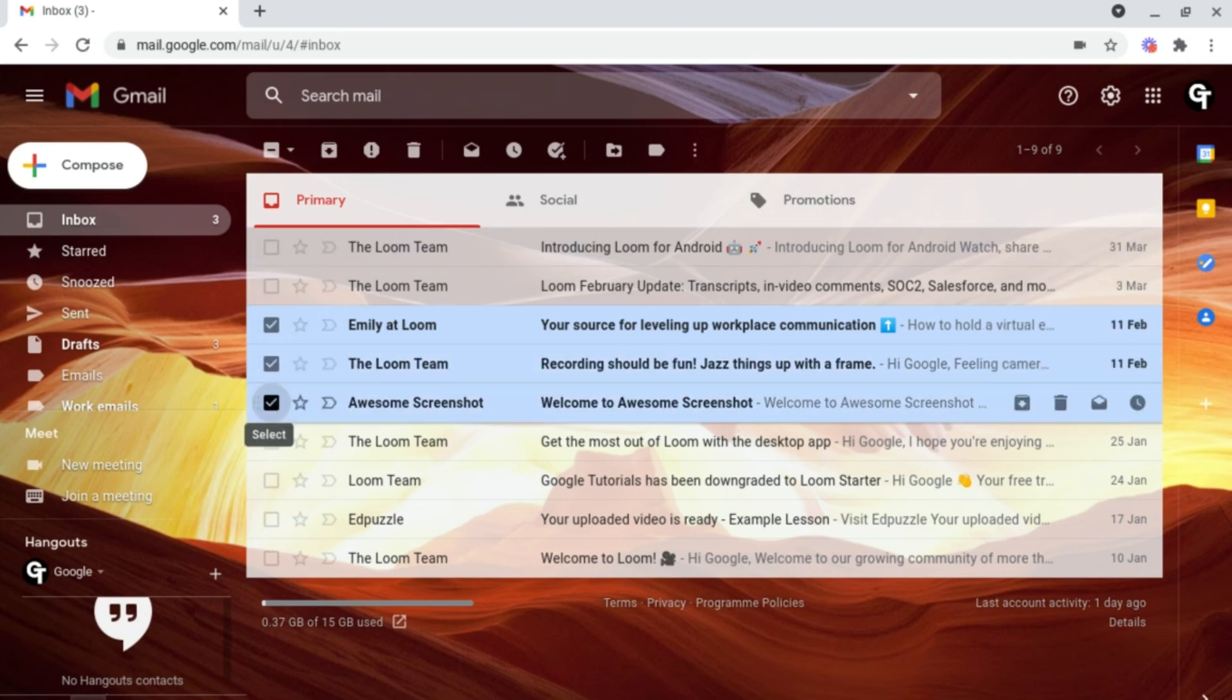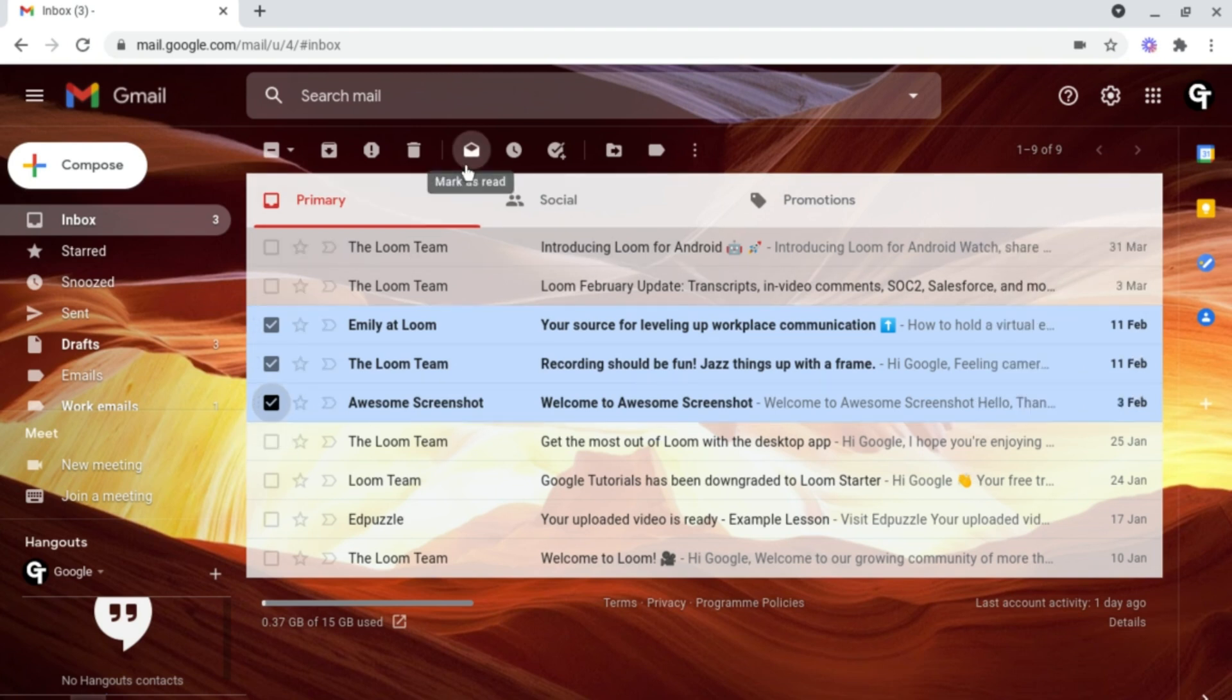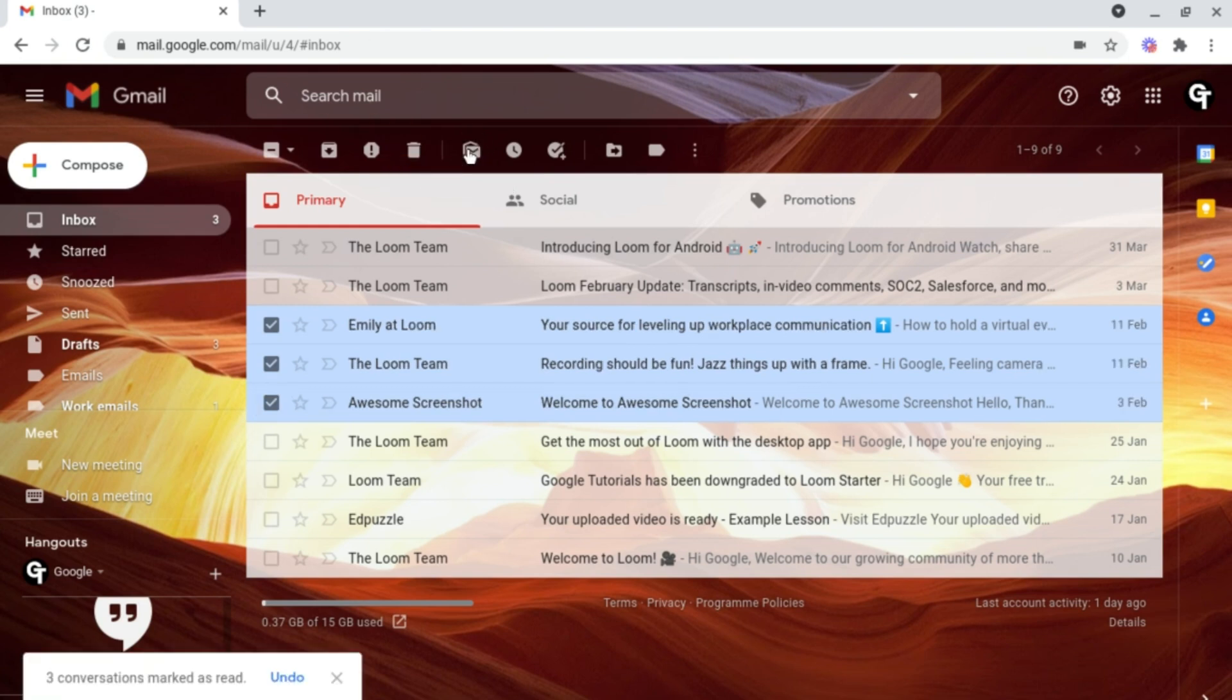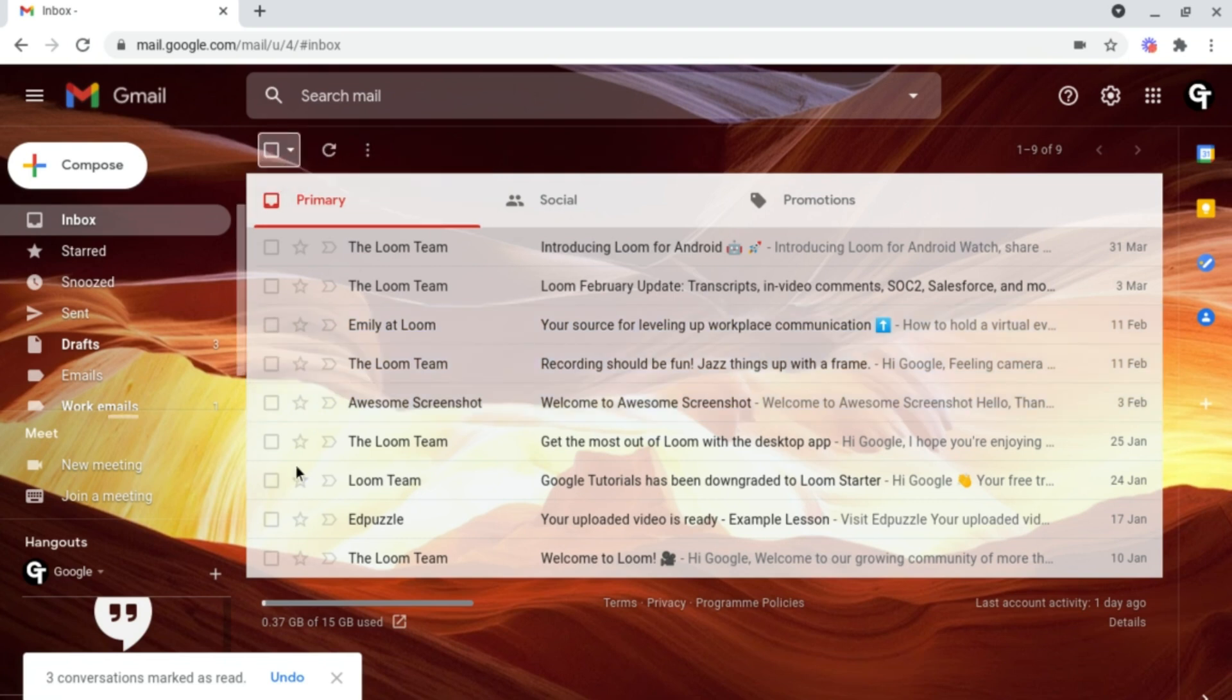From here, head up to the navigation bar at the top of your Gmail account and click on this opened envelope icon which says mark as read. If we click on this, it will mark all of these emails as read. This also works the other way around.